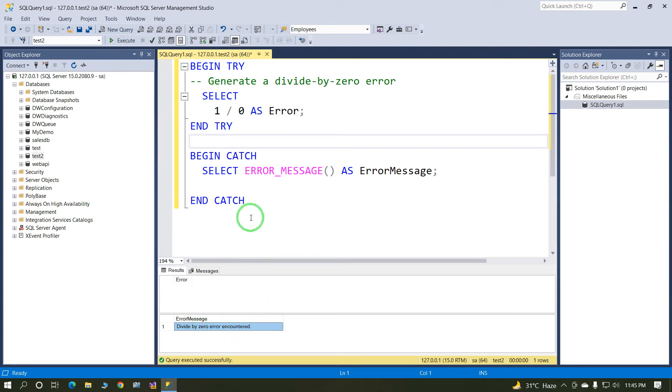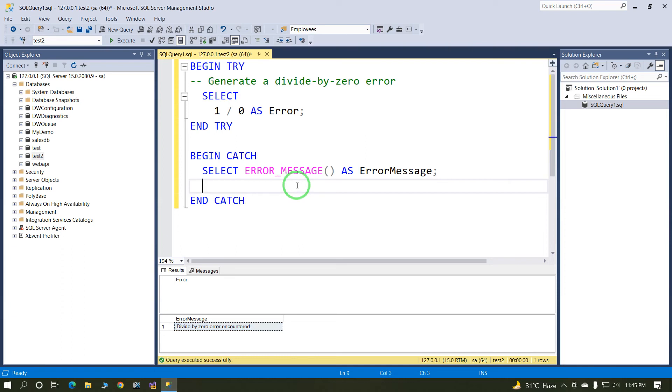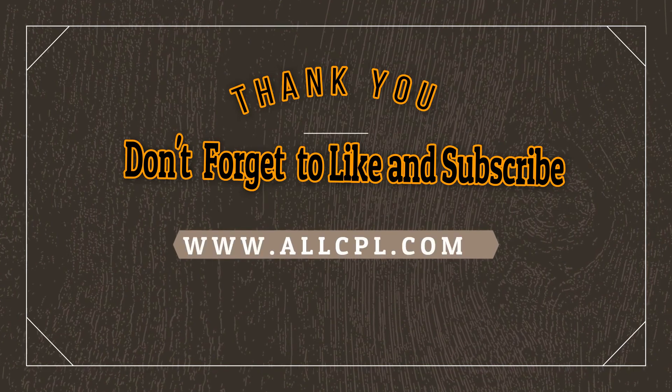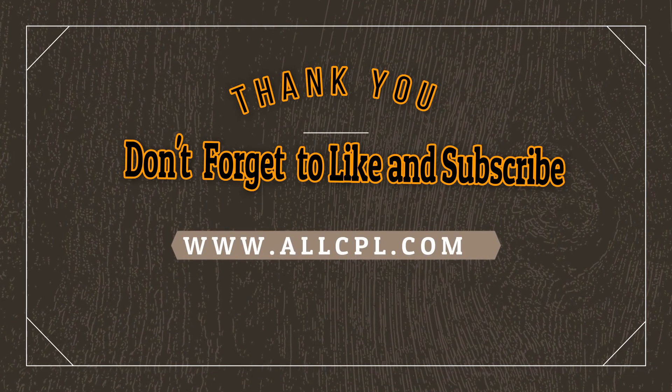In this way we can handle or we can implement error handling in SQL Server.